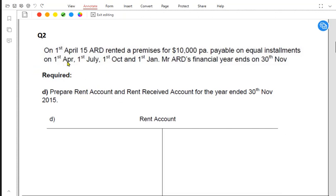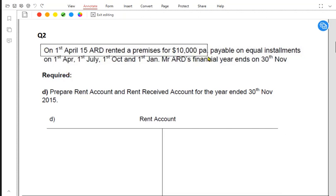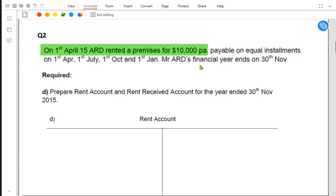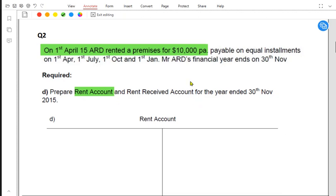This is my own question. On 1st April 2015, ARD rented a premises for 10,000 per annum — PA stands for per annum, that is annual rent — payable in equal installments. Since we are paying the rent, we have taken someone else's property on rent, so rent is an expense for us. We need to make a rent account, which is an expense account. We will cover rent received in a later lesson.